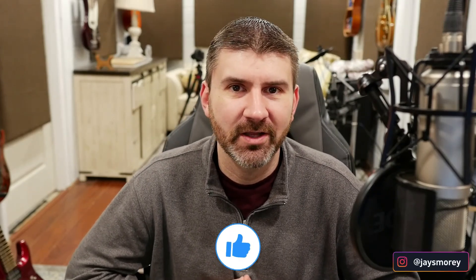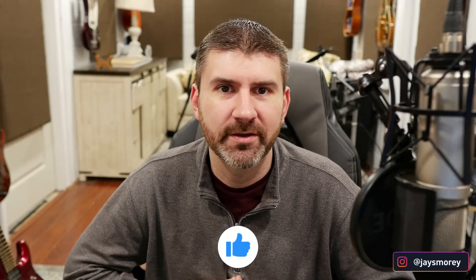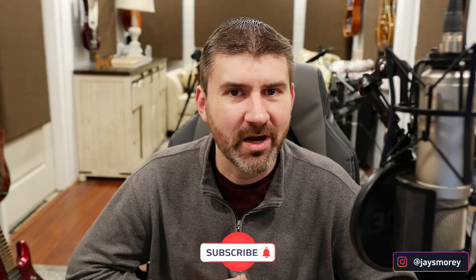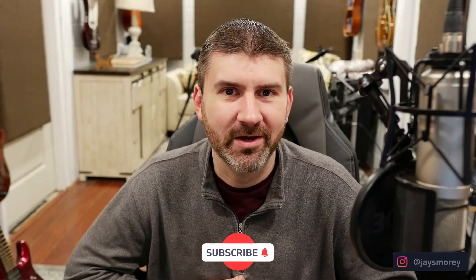If you enjoyed this video, please click the like button, and if you'd like to know when more content like this is released, subscribe and ring the bell.